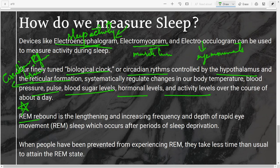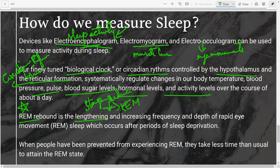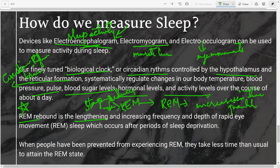Another important concept is REM rebound. When people are deprived of REM sleep for several days, once allowed to sleep again, the time it takes to reach REM sleep decreases and the duration of REM sleep increases. This shows that REM sleep is essential for maintaining memory and creativity. The increase in REM sleep frequency and duration after deprivation is known as REM rebound.